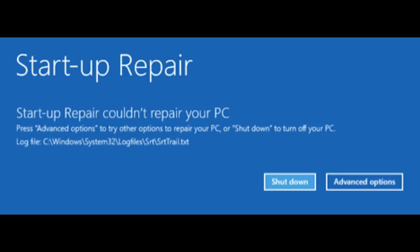As you can see from this guide, Startup Repair is very easy to use. The only difficult part is booting from the recovery media and starting the tool. And that's why we have created this guide.